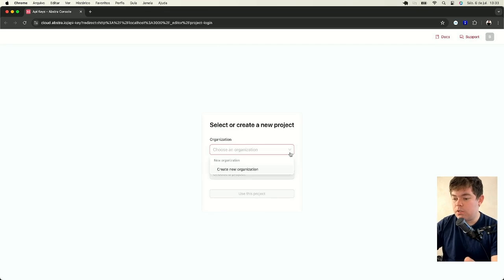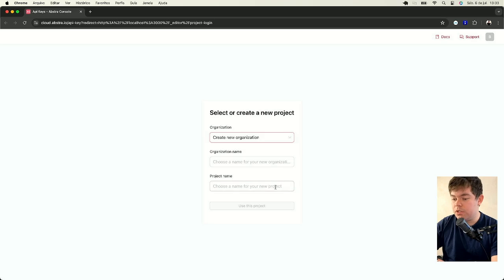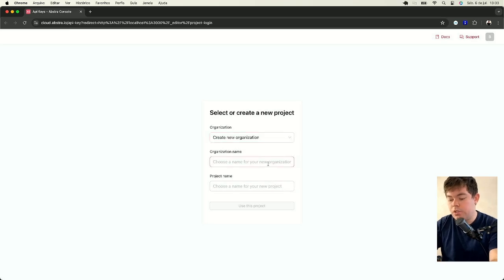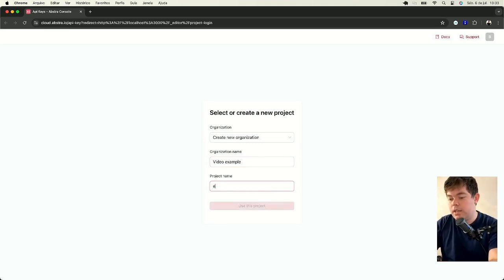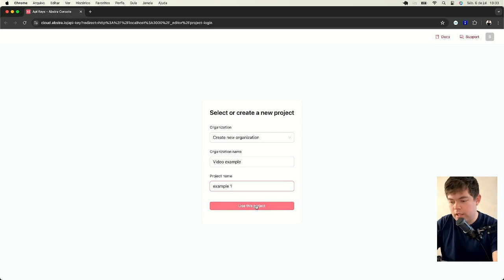This account is empty, so I have to create a new organization. I will create an organization called Video Example and a project called Example 1, like this.